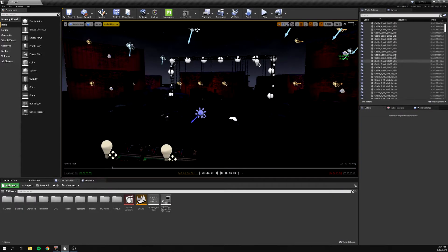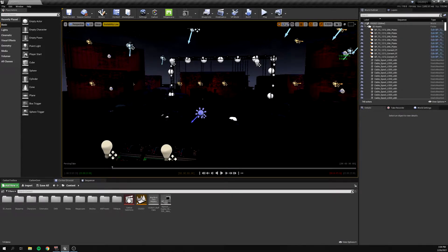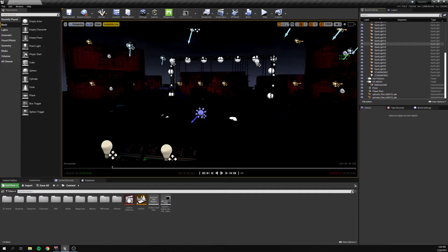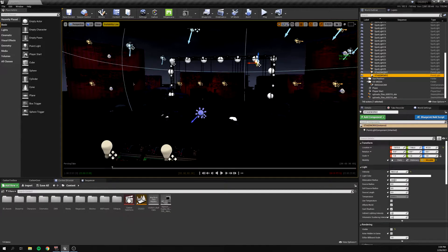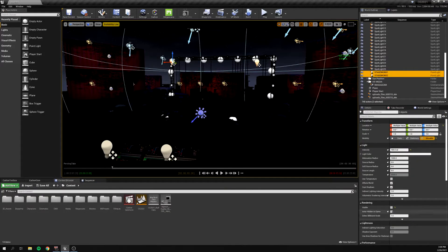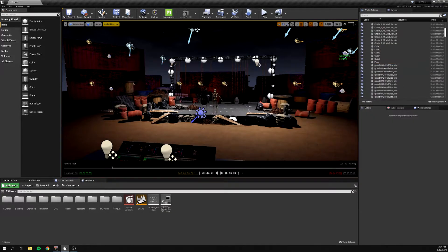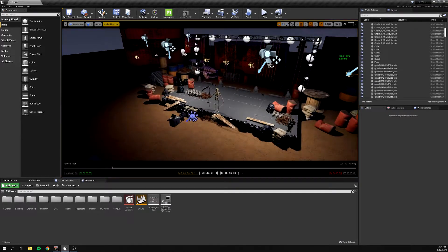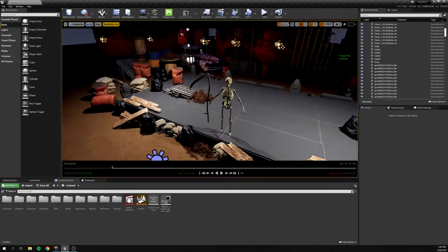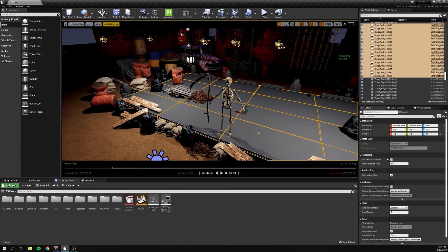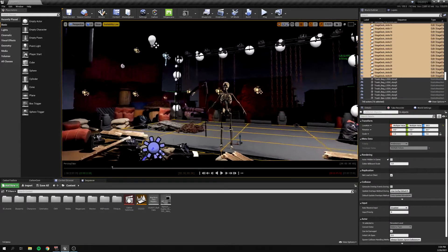I'm going to turn some work lights on so we get a better idea of it. This kind of sets the scene a little bit. There's some truss, there are some Carbon fixtures down here, and this is the Carbon decking.